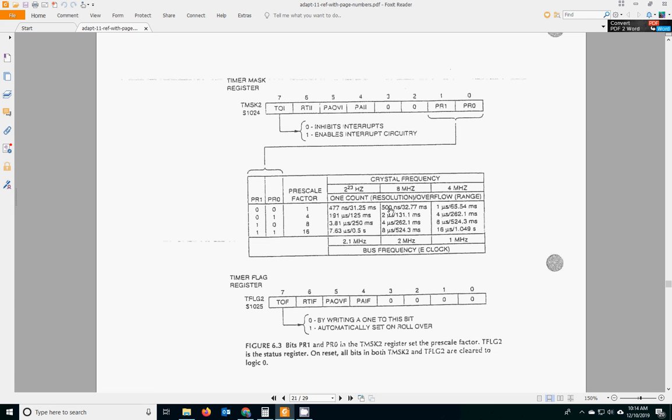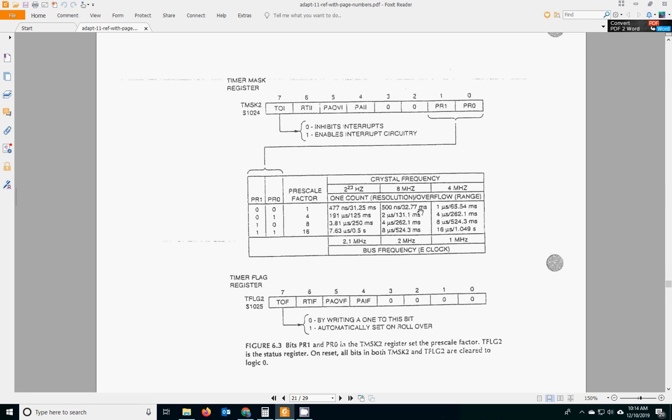And what this means is, it ticks at a rate of 500 nanoseconds. And because it's a 16-bit thing, after 65,536 counts, you would have spent 32 milliseconds counting through that rollover period. That's what the slash 32 means. So this is the tick rate, and this is how long it takes to rollover, which would be the maximum delay you could possibly get at that frequency.